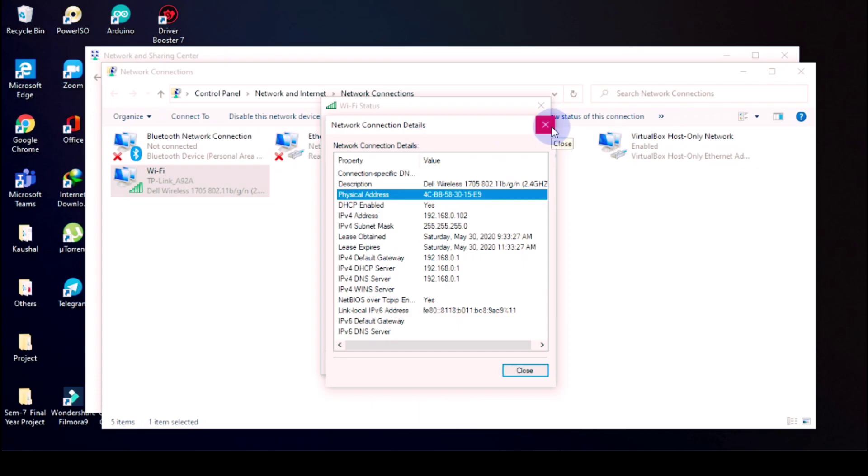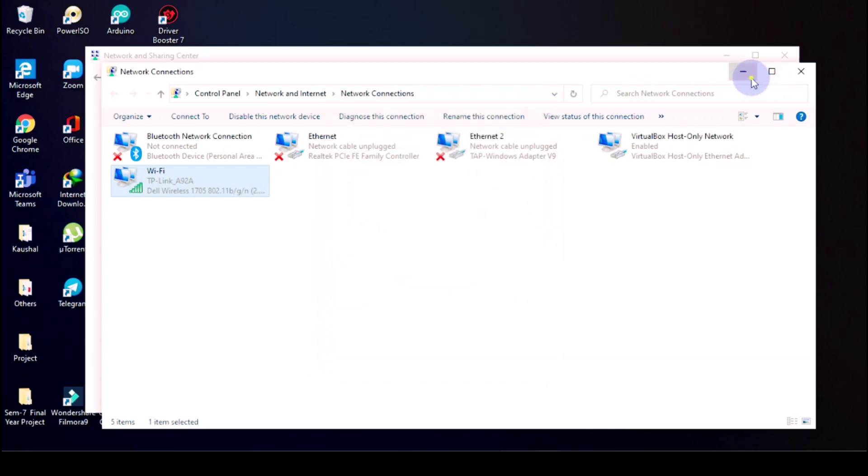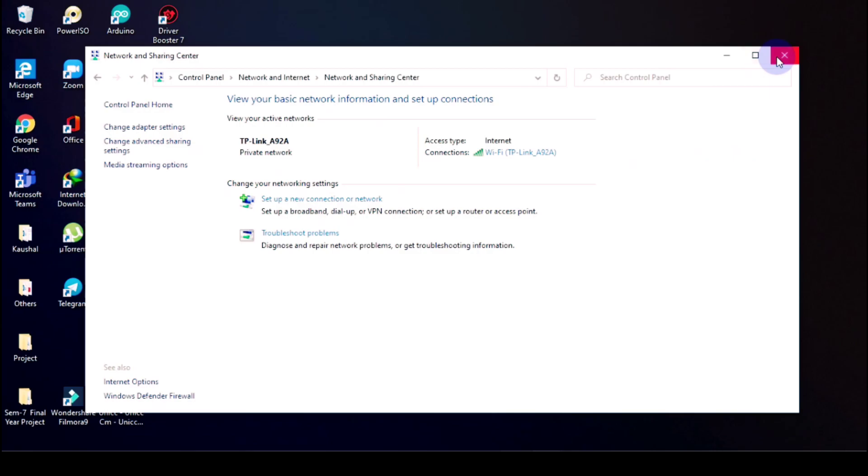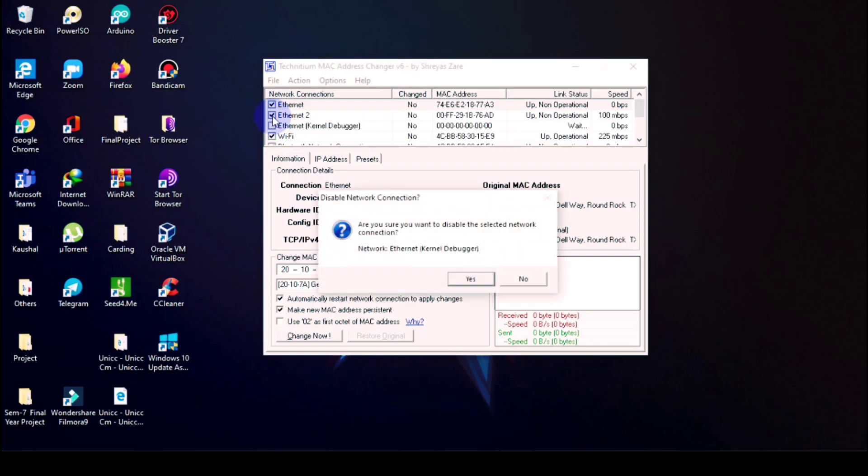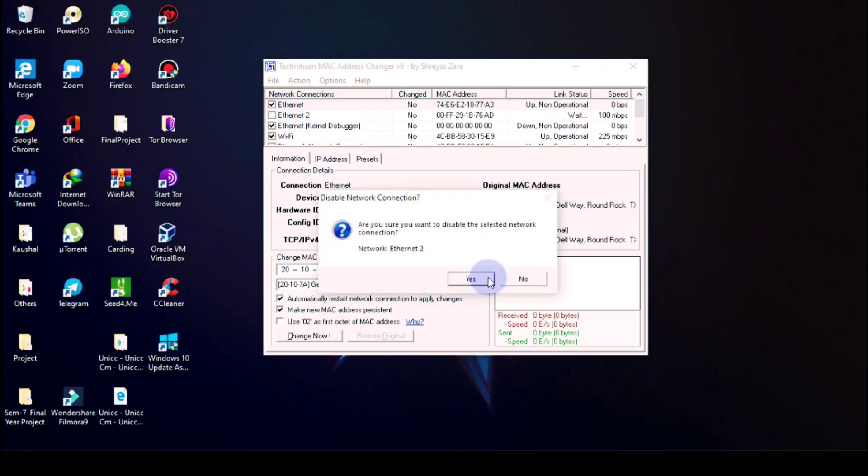So now we will change it, but how? Using Titanium MAC Address Changer. So first of all I will cut all this, and now I will untick all the things which I don't want to use.